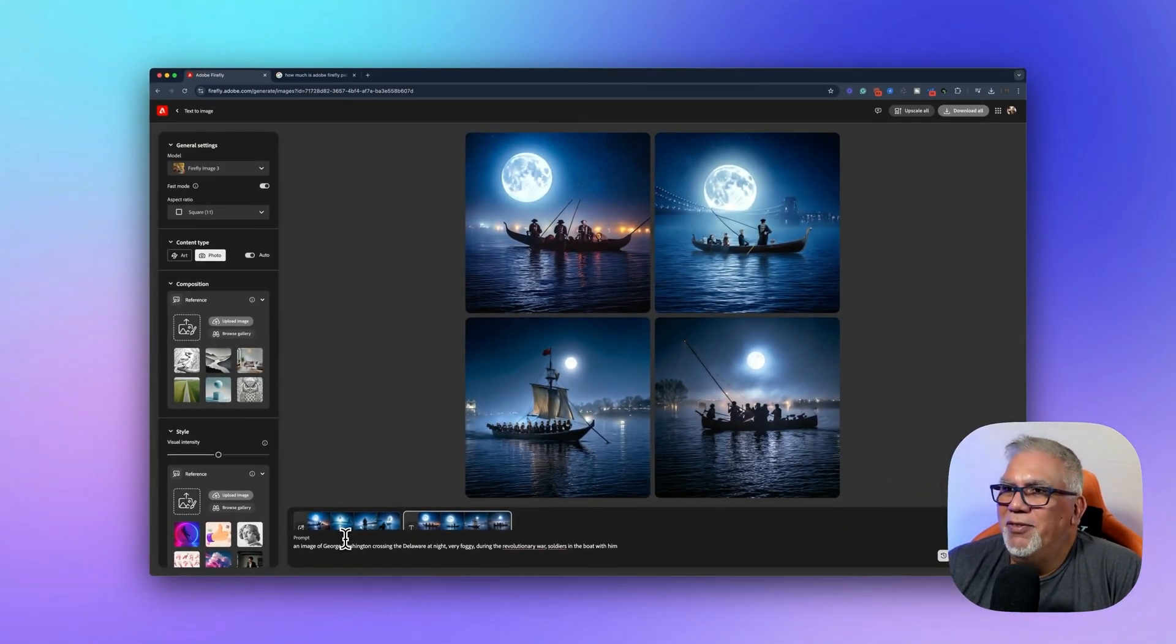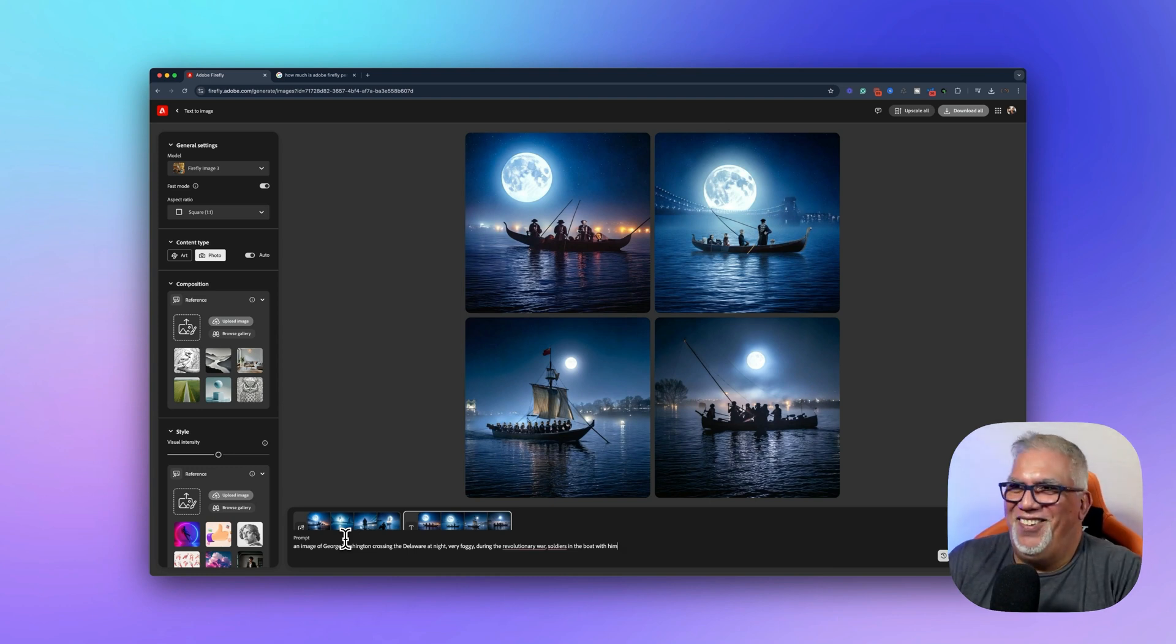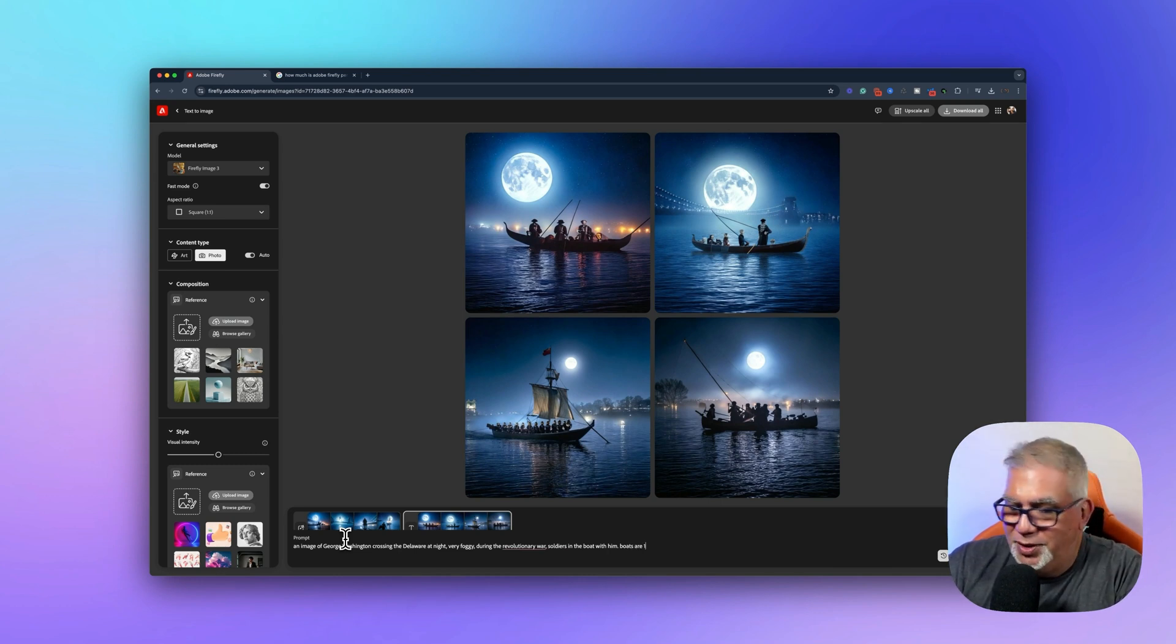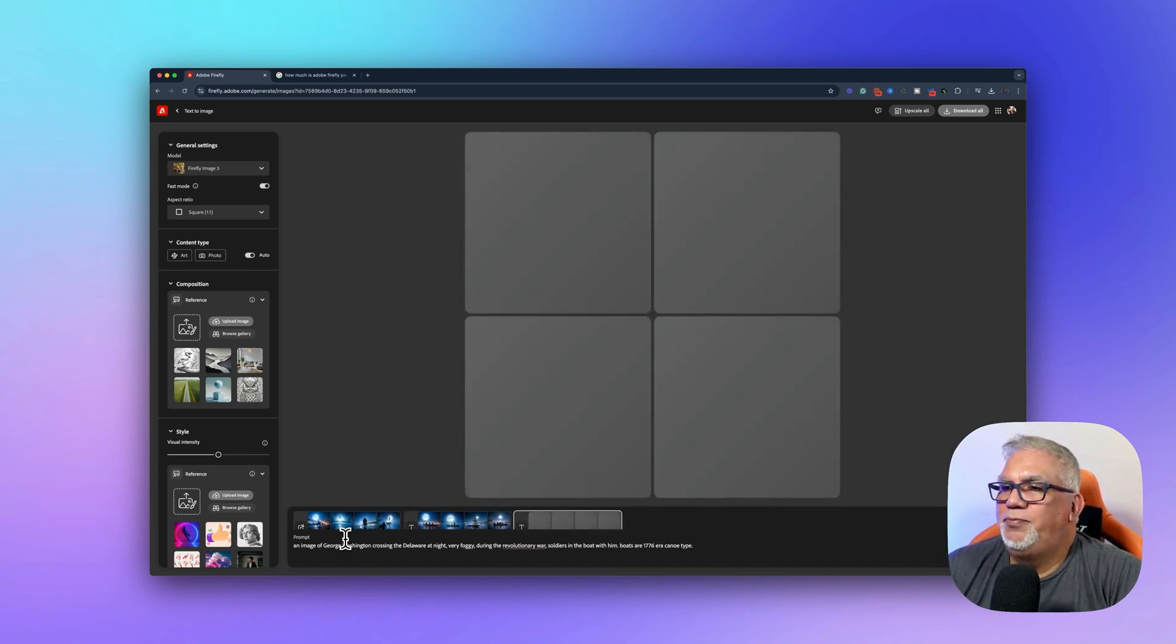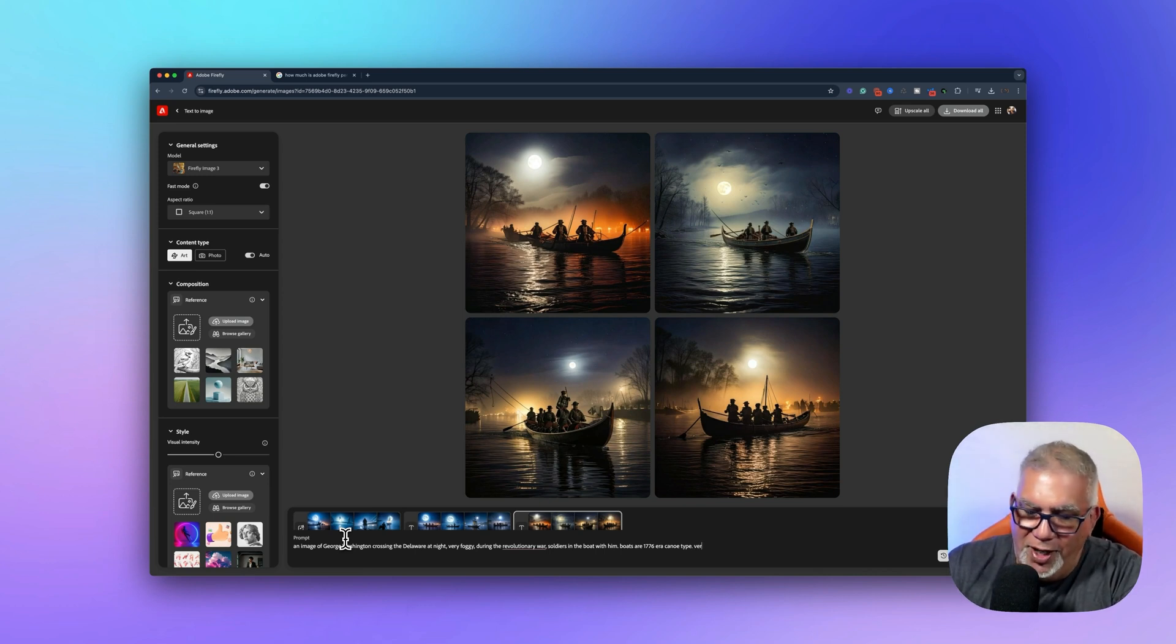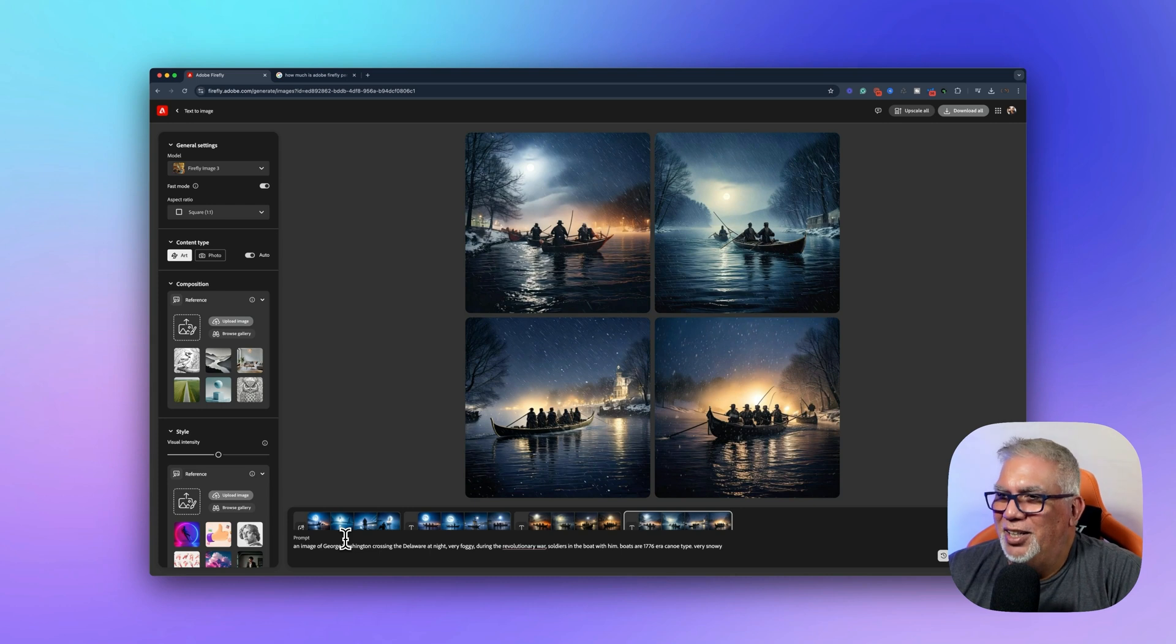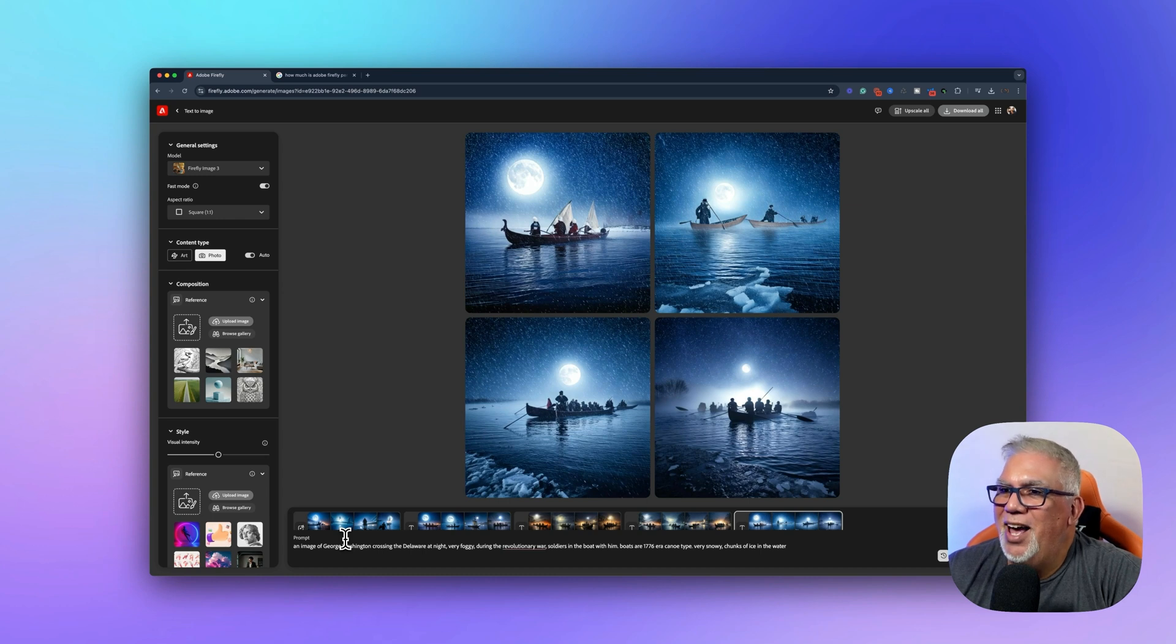We can see, get rid of the bright lights, et cetera. It's looking a little, honestly, to me, it's looking a little something from Venice. So I don't think we want that. This bottom left one here looks a little better. Boats are 1776 era canoe type. Let's see if we change that a little bit. Okay. So that looks a little bit better to me. So I should also write very snowy. Let's see what that looks like. Okay. So now we're starting to get a little bit more. I'm going to do very snowy chunks of ice in the water and let's see what happens. Okay. So now we're getting a little bit better there.